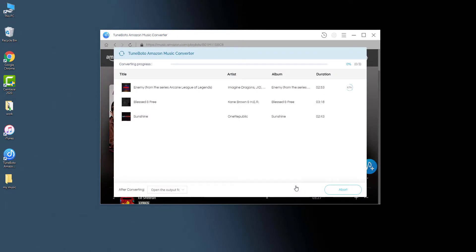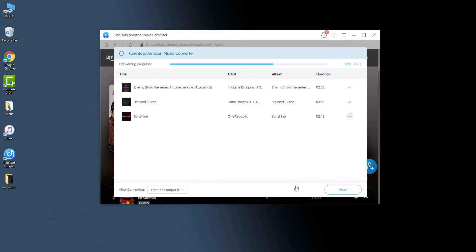It has captured the song title, artist name, and album name, so it should support saving the ID3 tags for the Amazon Music. That's super easy to use this Amazon Music converter to download songs from Amazon Music Unlimited or Prime Music.